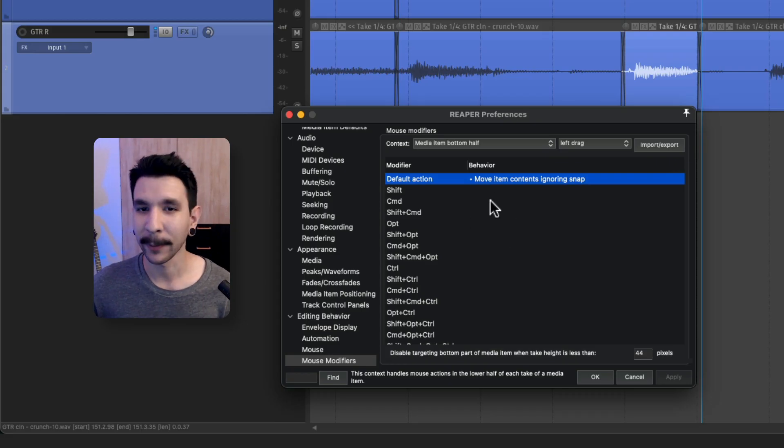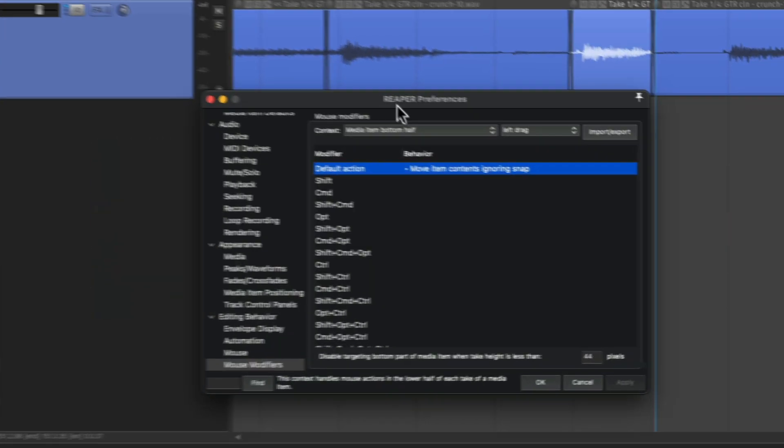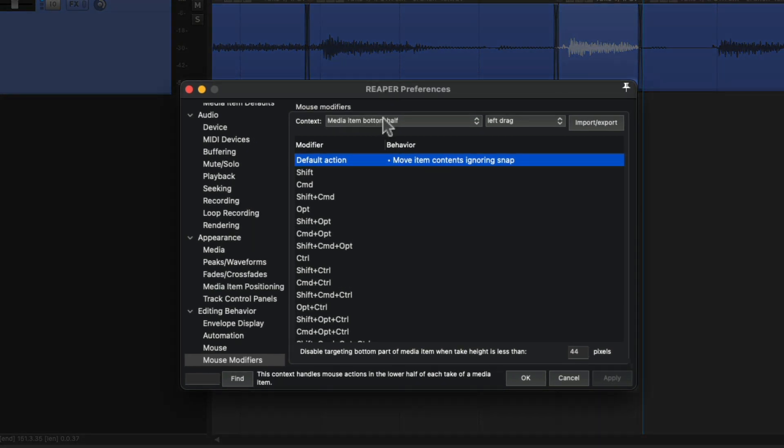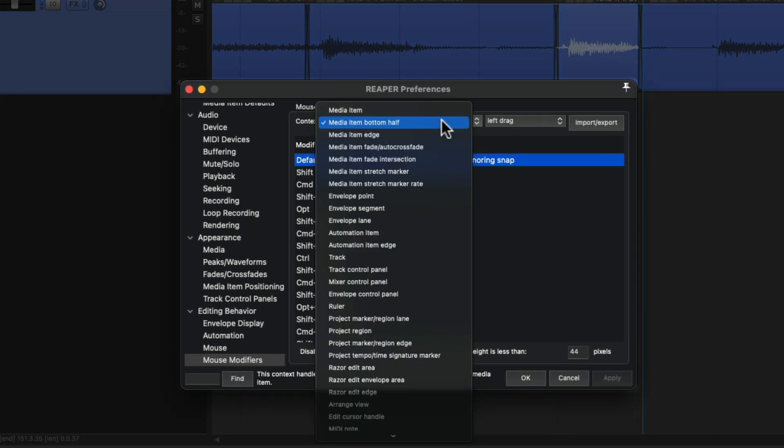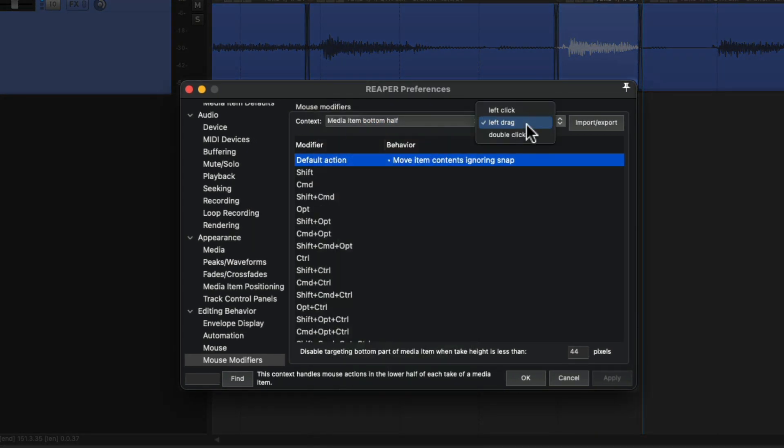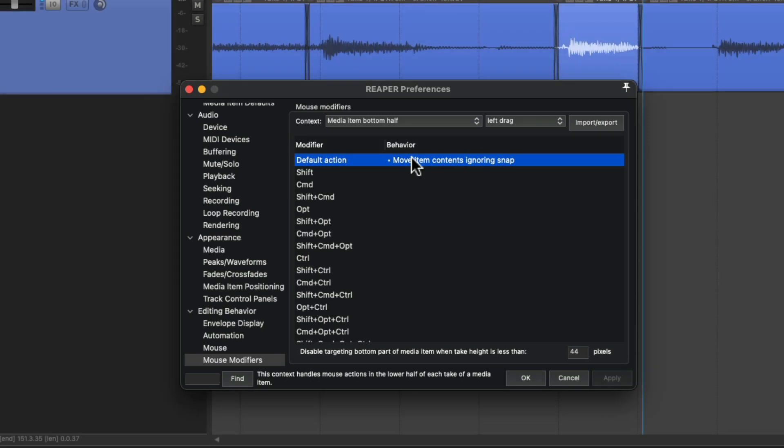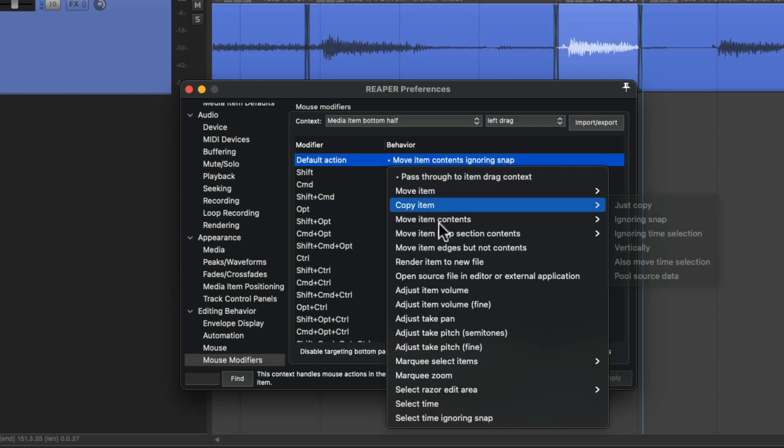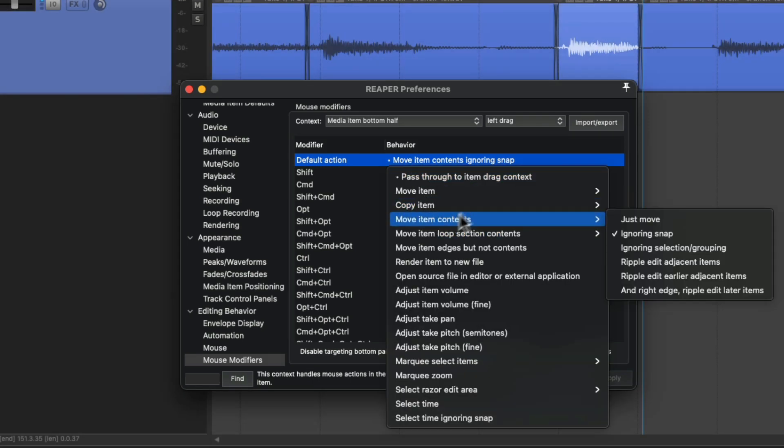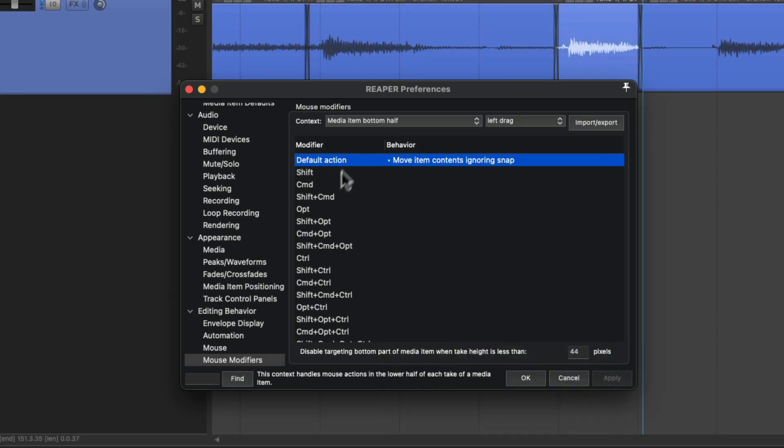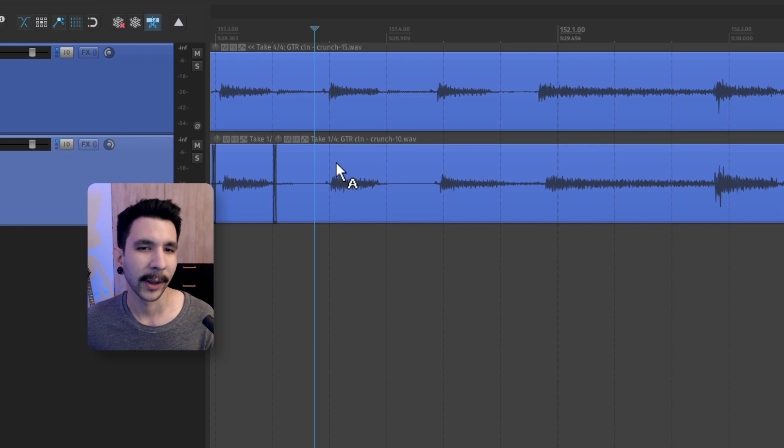However, I prefer to do all of this with just my mouse. So I go to the mouse modifier, media item bottom half, left drag. And for the default action, I set up move item content, ignoring snap to be the default action. So that means I can just click, click, click and just move the item content by dragging the bottom of the item like this.